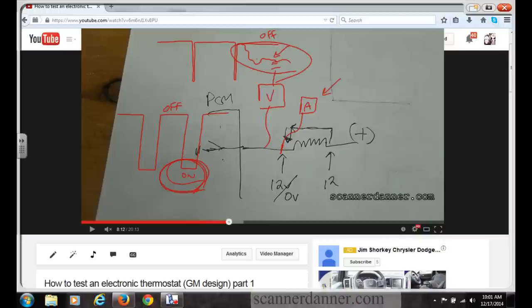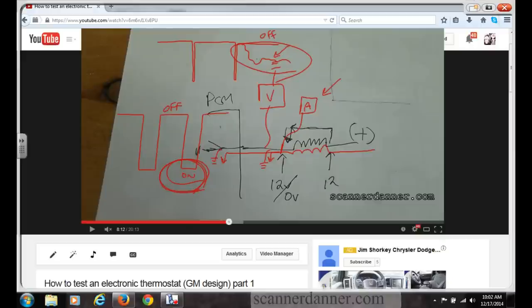If we had either a short to ground on the control wire or a shorted driver grounding the circuit, we would have seen current pass through — and we did not. So this low voltage during the off period can only come from an open — not a short. Open feed, open coil — that's what we troubleshot.